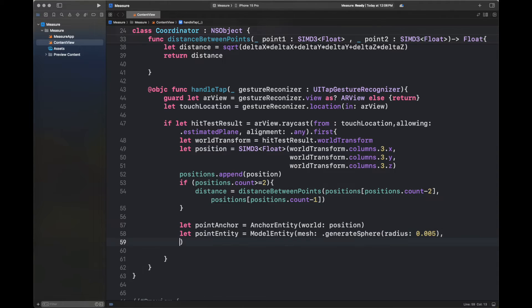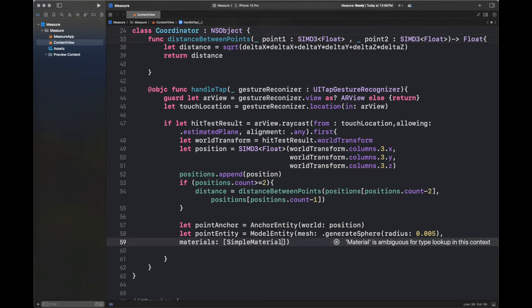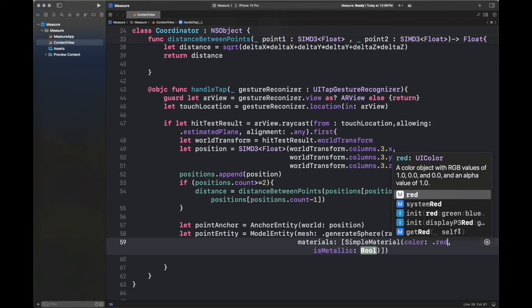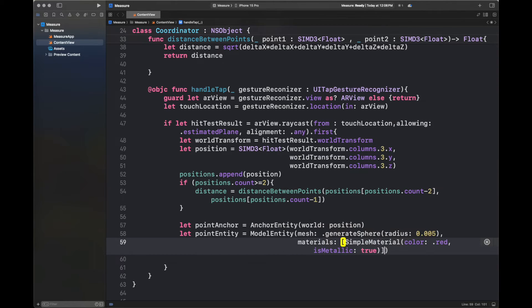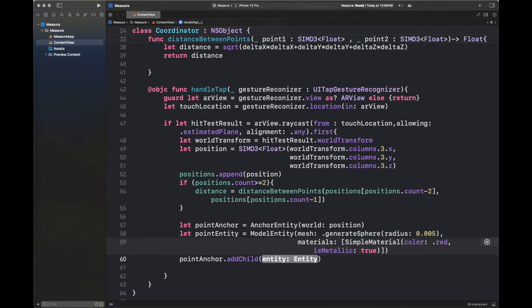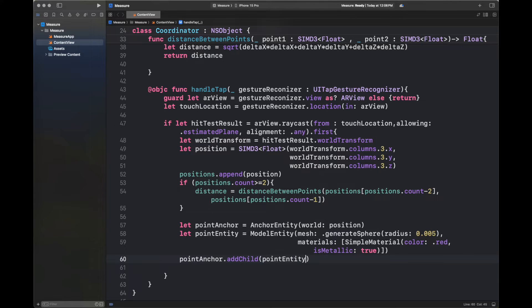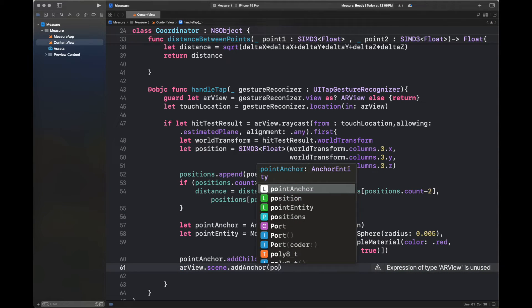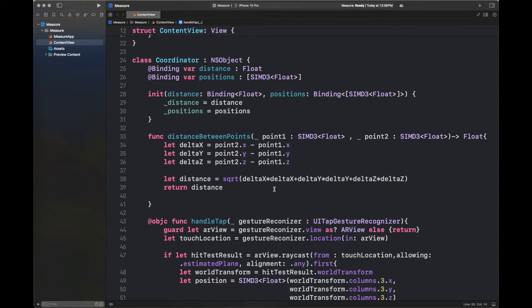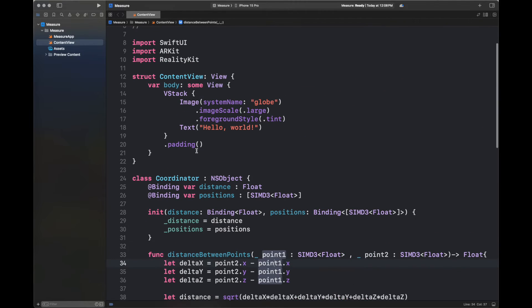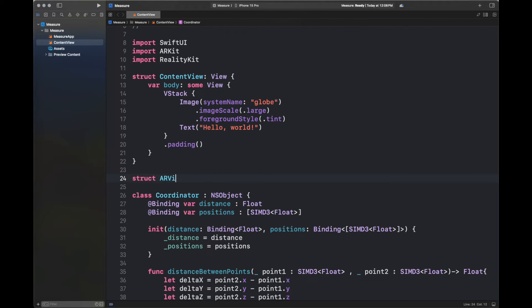And then model entity is basically the circle or sphere that we want to basically place inside our real world. We have presented it with a radius, a certain material, and then a color, which is red, and setting is metallic to true. Now we are going to basically add this point entity as a child to point anchor. So point anchor is going to be the parent. Now we are going to add this point anchor to our ARView by using the ARView dot scene dot add function.